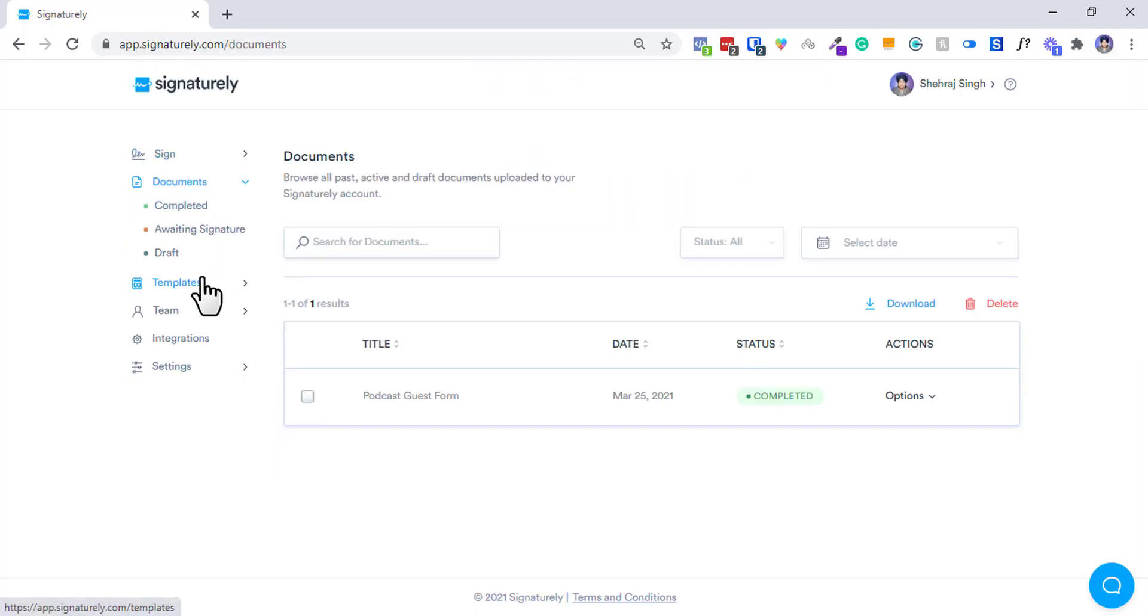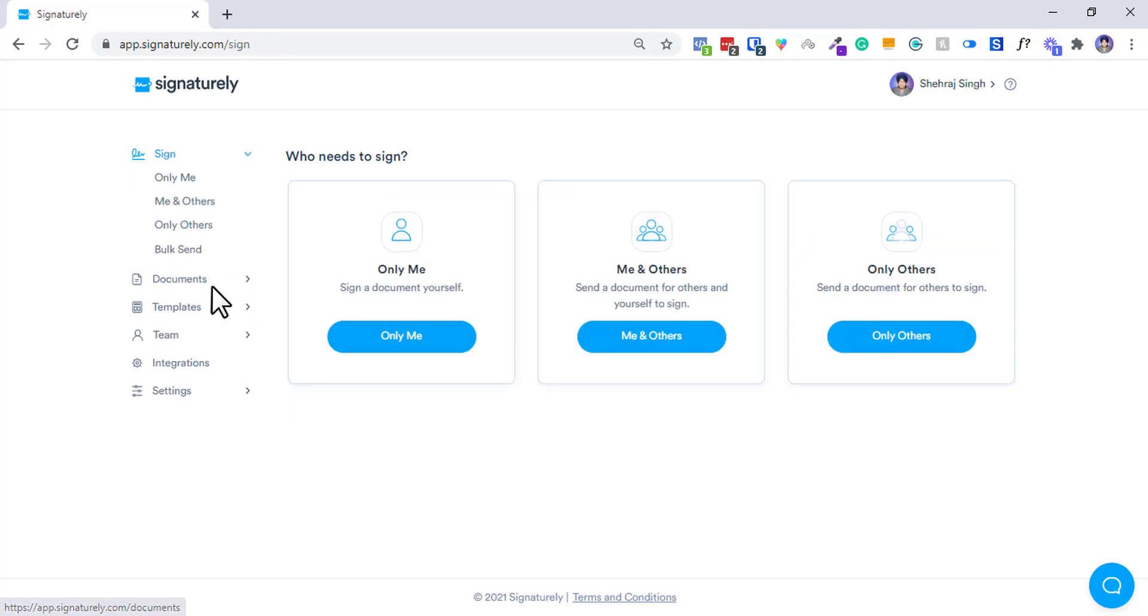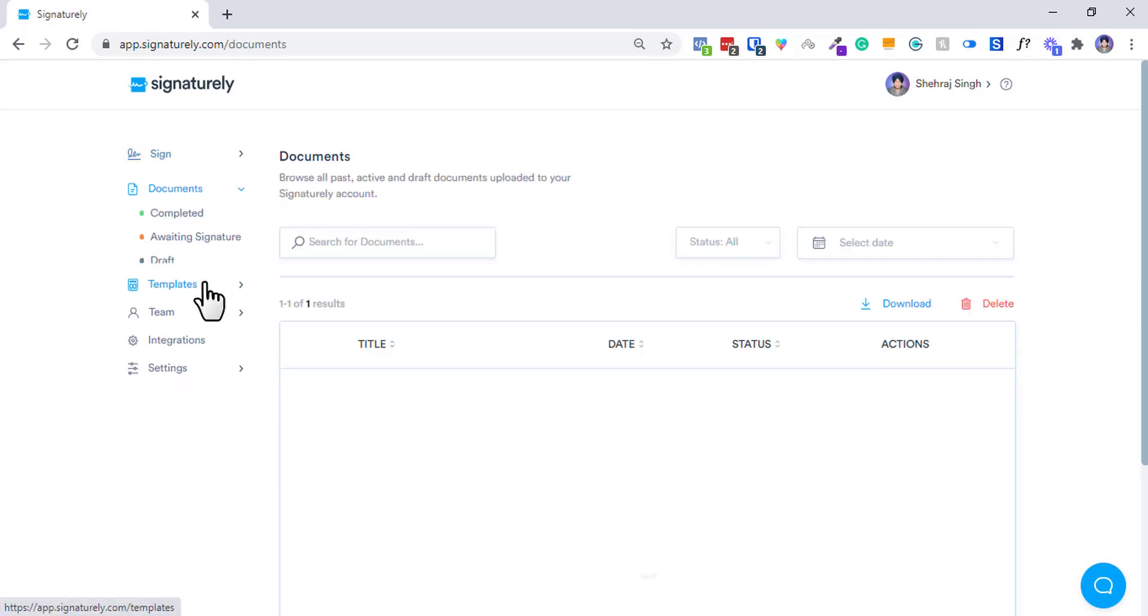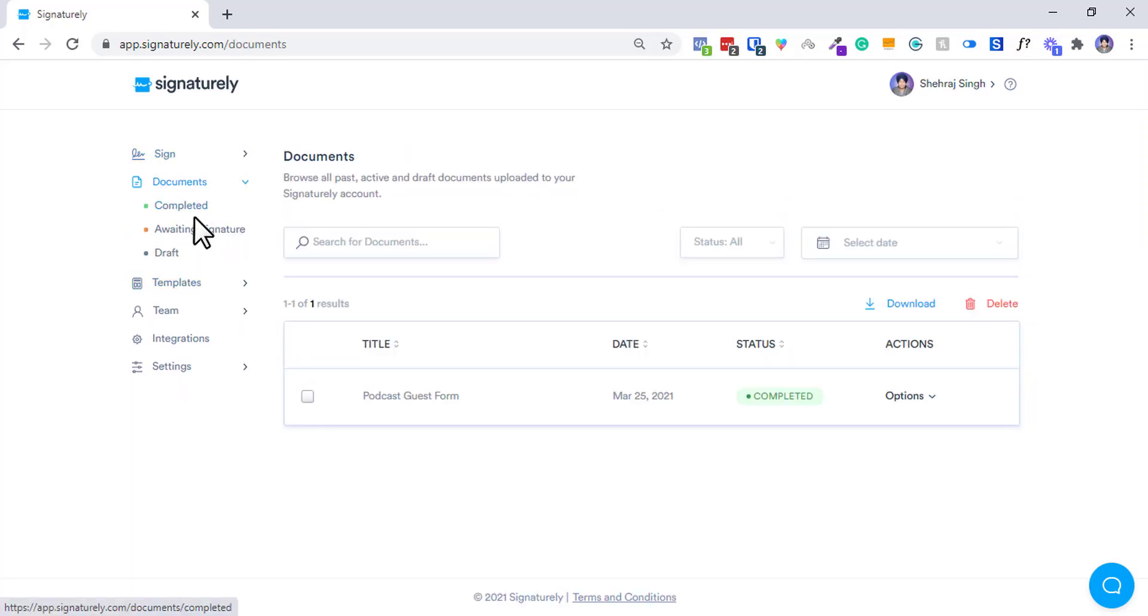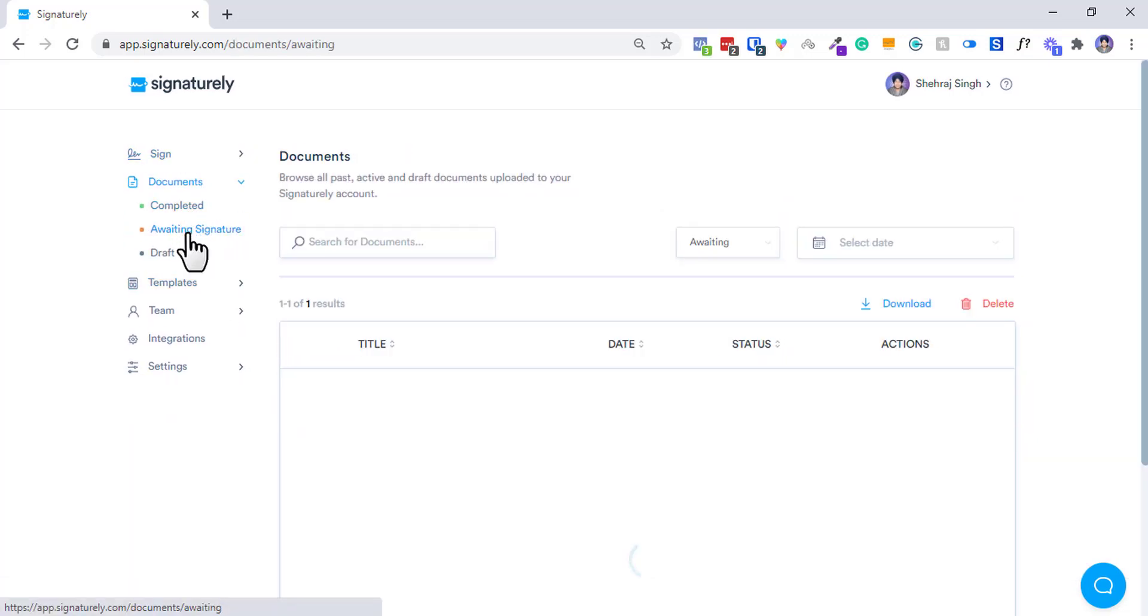Maybe, you know, the COVID thing is going on, so you can send that COVID declaration form before an event to your customers. Like go ahead and fill this COVID declaration form if you want to come and join the event and have a copy signed.